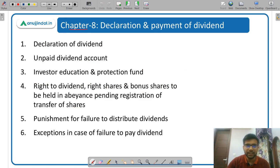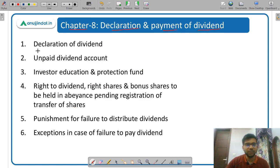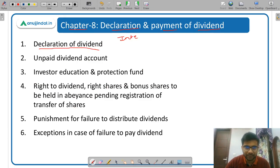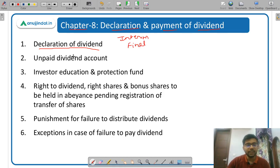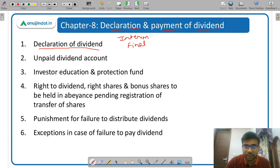Moving on to Chapter 8: Declaration and Payment of Dividend. First of all, declaration of dividend. Dividends are of two types: interim dividend and final dividend, and the difference between the two is important. If the company declares dividend but does not pay on time, then it goes to the unpaid dividend account — this is also important.